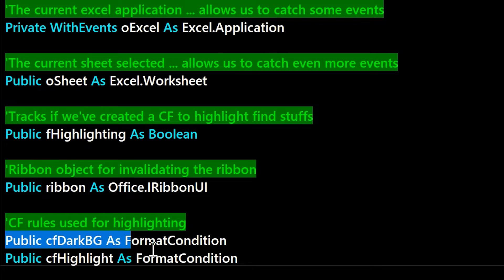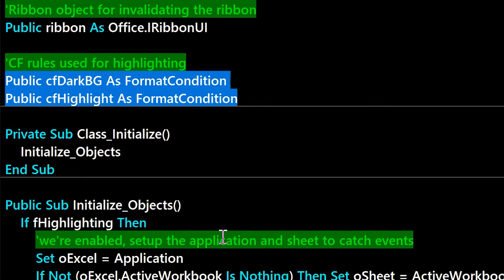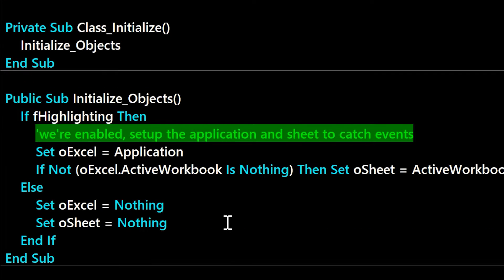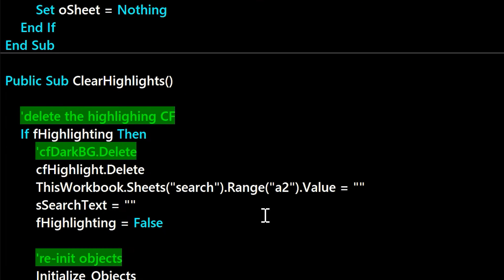And how we do the highlighting is we just use conditional formatting, and so we have a couple format conditions there that we track. We create those on the fly, and then we watch the events in the sheet. So if the user were to switch sheets, we can delete the CFs.